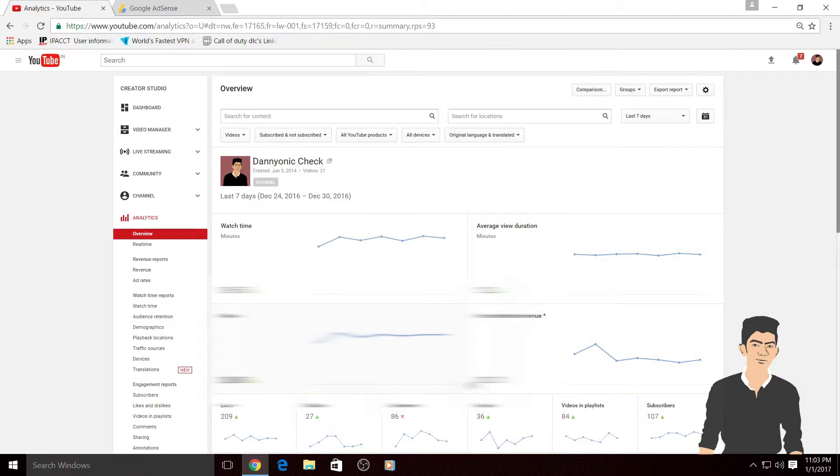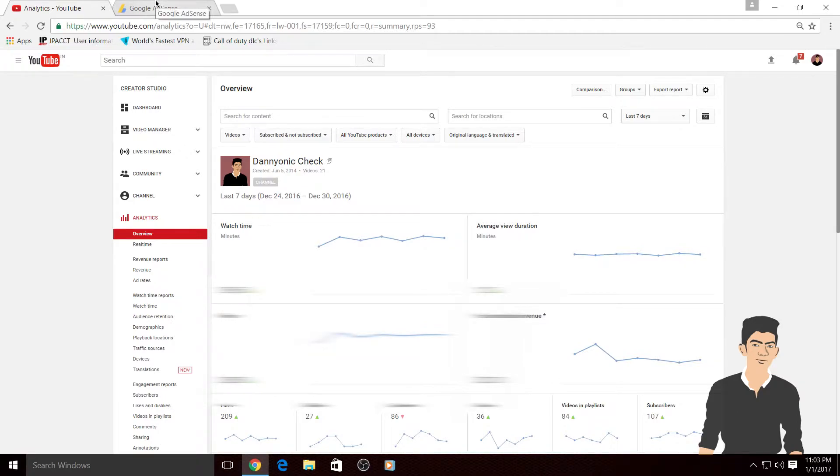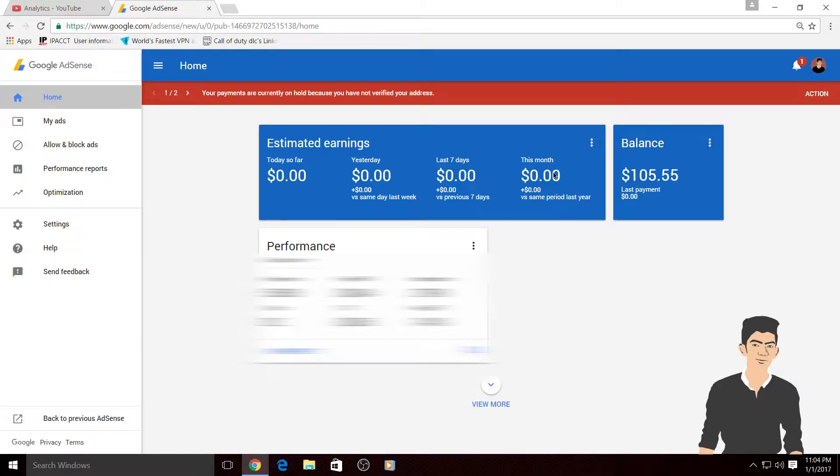But when I go to the Google AdSense account it shows me today's earning so far zero dollars, yesterday zero dollars, seven days zero dollars, this month also zero dollars. So let me clear this.